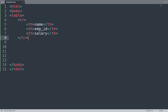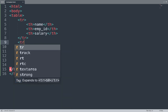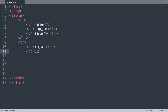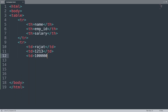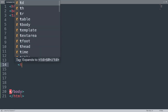We close the table row. We can add multiple rows using tr tags. Inside each row we add table data using td tags — adding the name data, then the employee ID data.